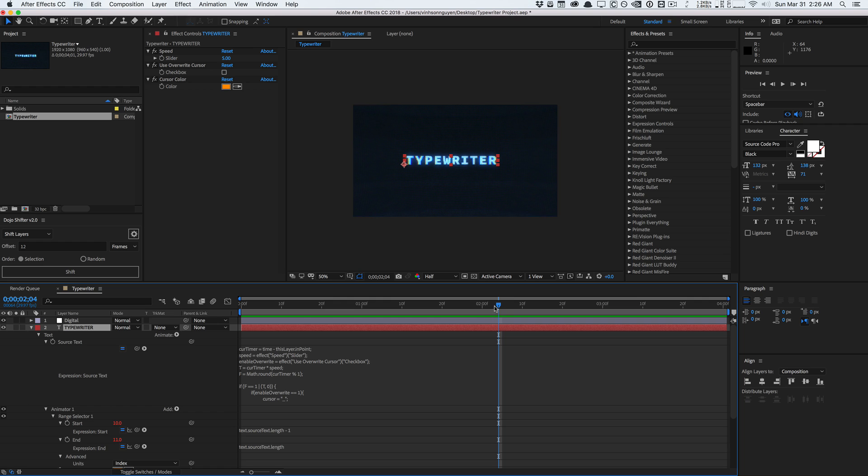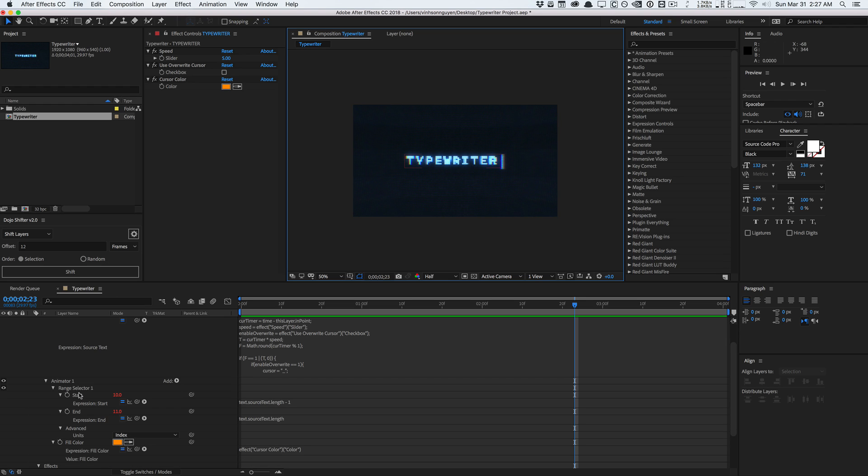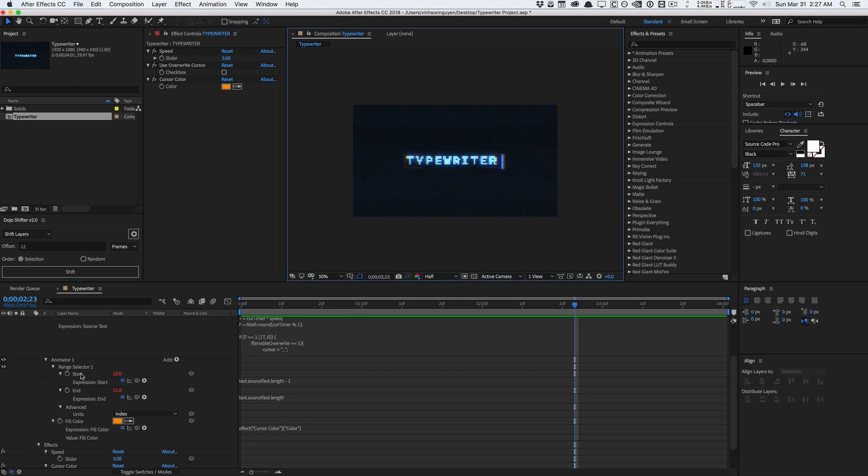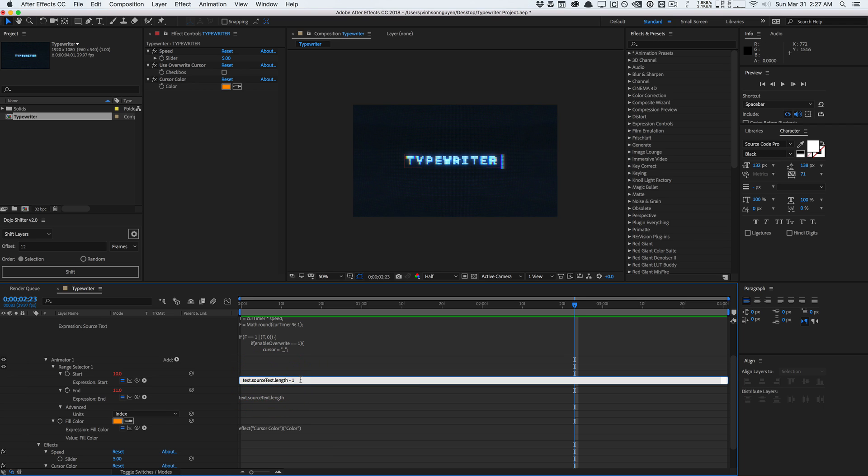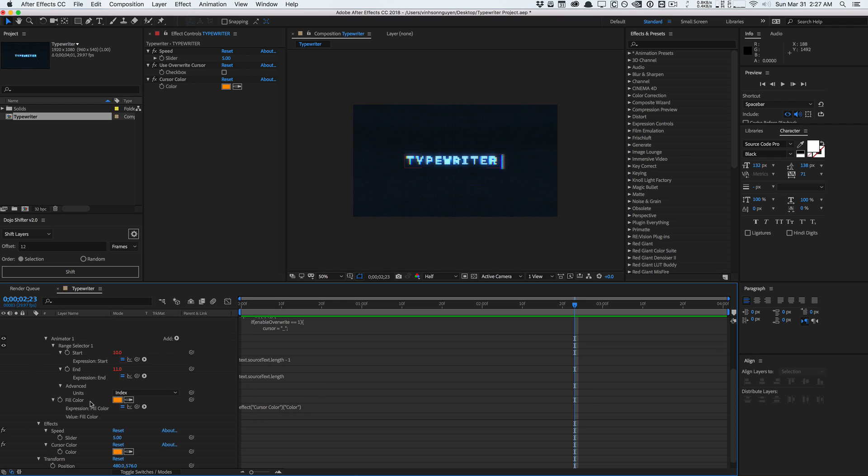To control the color of the cursor here which is always going to be the last character of our text, we need to extract the last index of this text string. We're doing that using an animator and a range selector here to select a range. We're changing the units instead of percentages which is the default to index here. Now we're gonna be looking for the index range and we're always selecting the last index to single out that cursor. We're doing the source text length minus one so we're gonna start right before the cursor and we're gonna end at the cursor. For that range selector we have a fill color applied to it which is linked to our cursor color, so we can change the cursor color and it's gonna change the cursor color here.